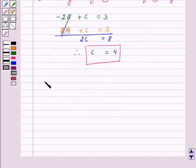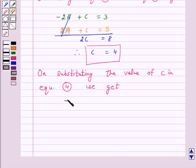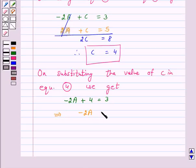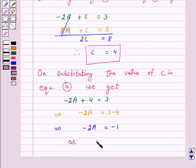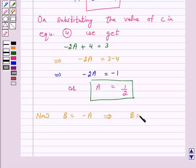On substituting the value of C into equation 2, we get -2A + 4 = 3. This implies -2A = 3 - 4, so -2A = -1, therefore A = 1/2. Now, B = -A implies B = -1/2.